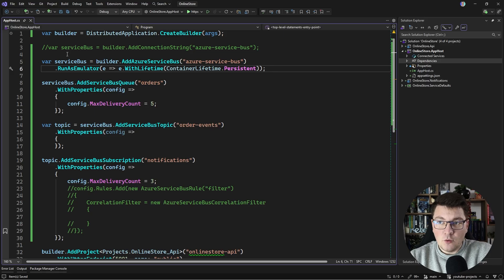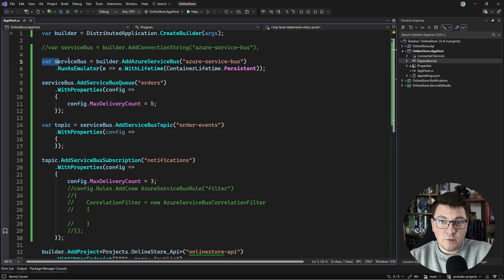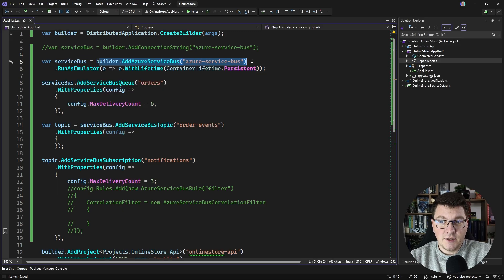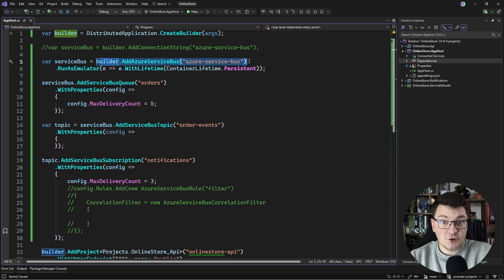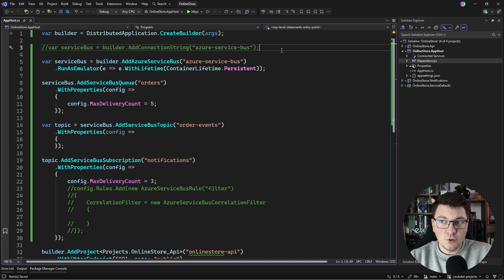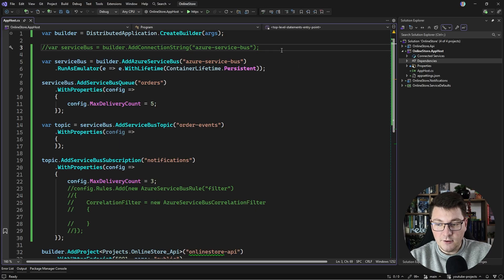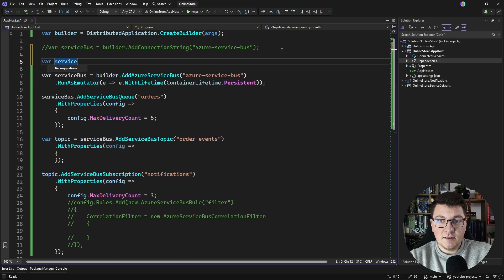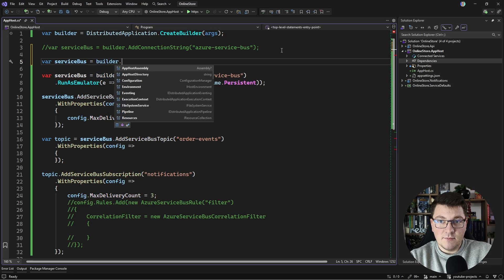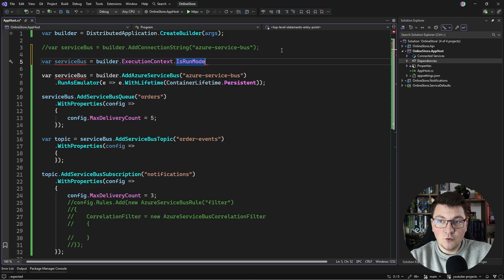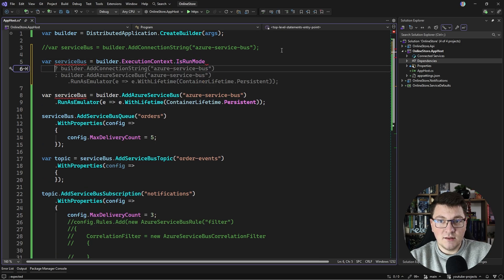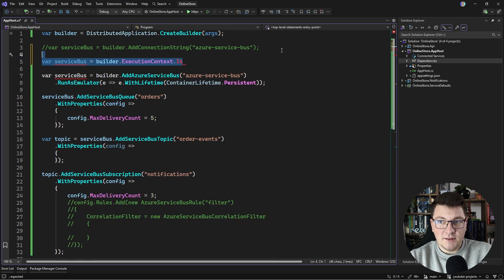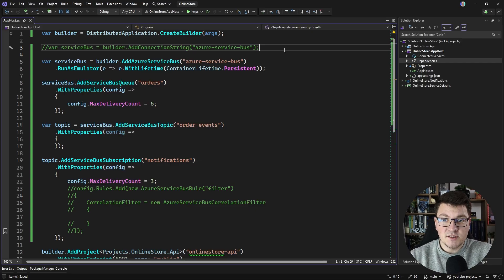One last note before we move into the client-side integration is with this setup here, where I define a Service Bus resource, either as an Azure Service Bus instance or using a connection string, what you could do is depending on if you are running Aspire or publishing, you can write a ternary operator to assign to the Service Bus instance. You can say builder.ExecutionContext, and let's say IsRunMode. Then in this case, you can run the emulator, or if this evaluates to false, you can assign the connection string value. This just gives you a bit more flexibility when deploying your Aspire application.